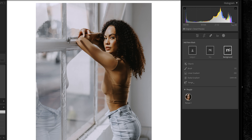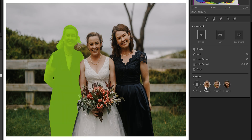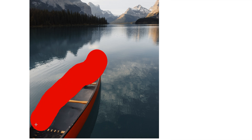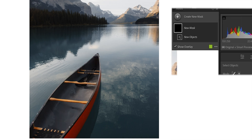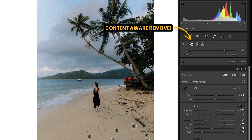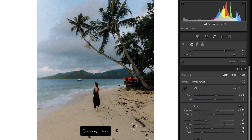Last year we had the big update to masking where we could do things like subject select and sky select. Now we have further improvements to this. You can now select the background, you can even select individual people. We also have this new object select tool where you can quickly paint over objects to select them. And another big one - we now have content aware inside Lightroom, further reducing our need to open up Photoshop.